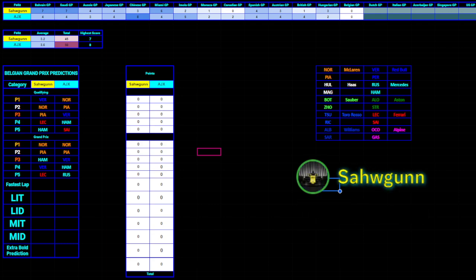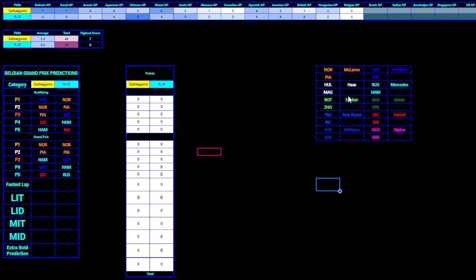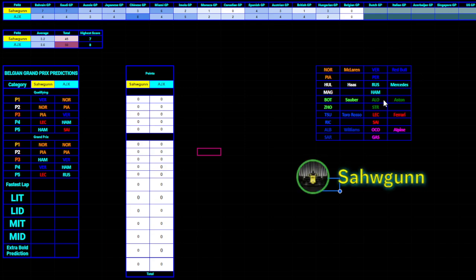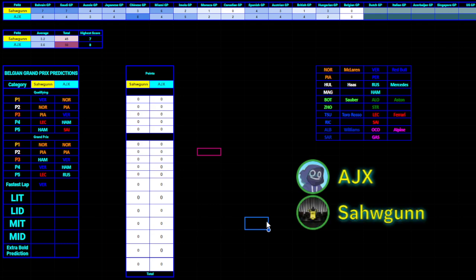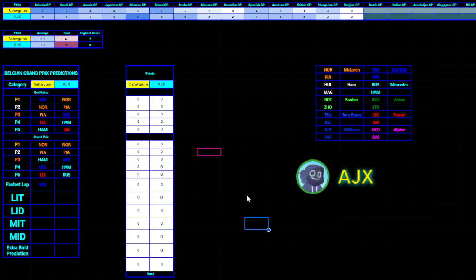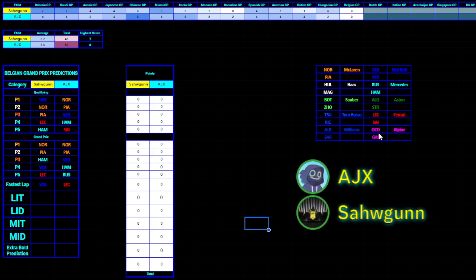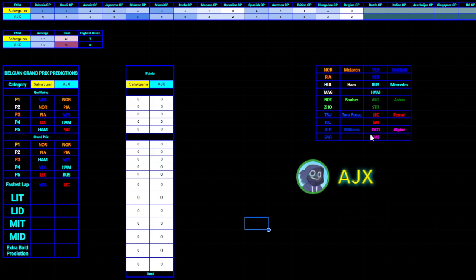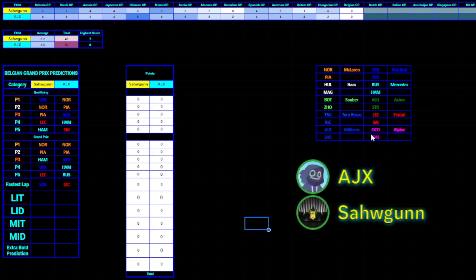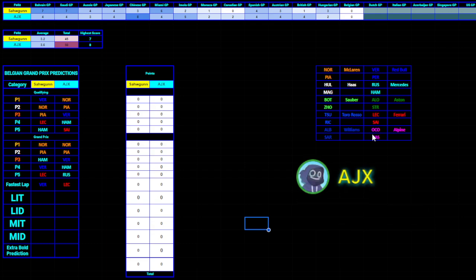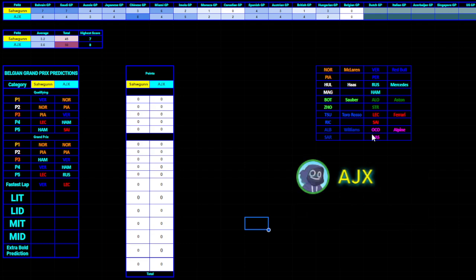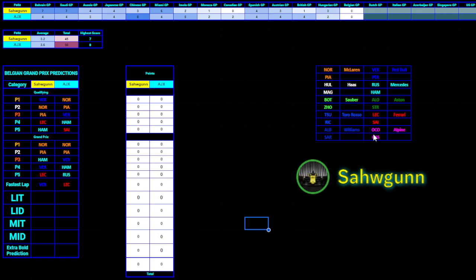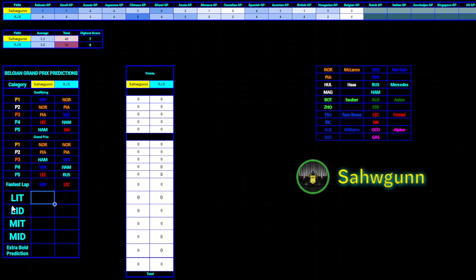Pierre Gasly? Not sure about that. Fastest lap. The last thing was pretty good, but this time, Max is going through the field. Probably going to get the fastest lap along the way.